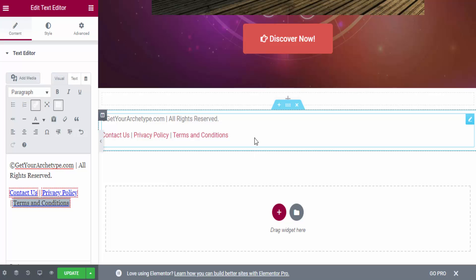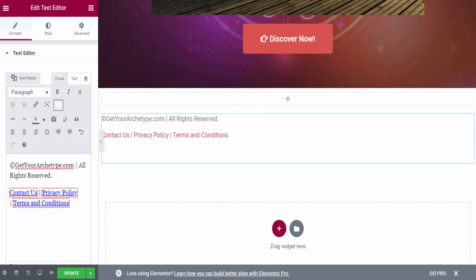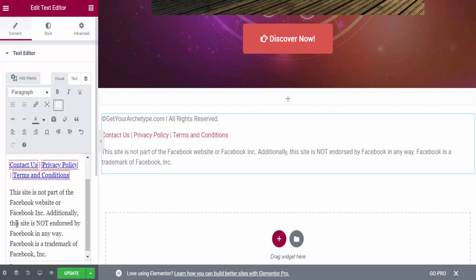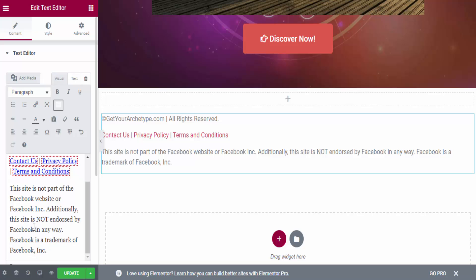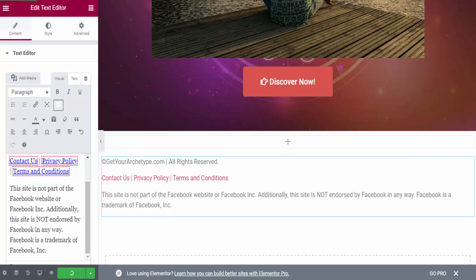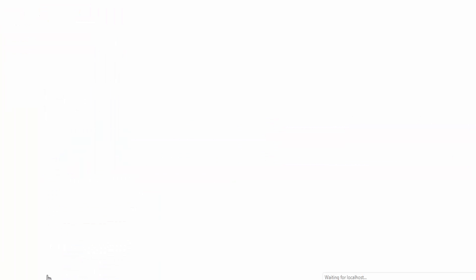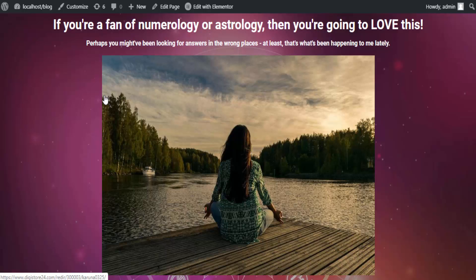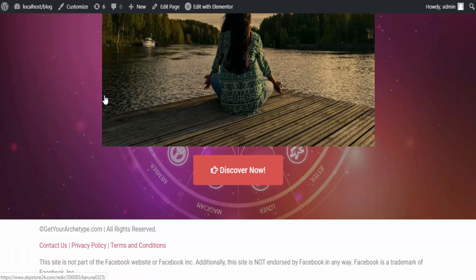You also have to create a Disclaimer page following the same process. Additionally, you have to add the Facebook disclaimer text — I'll put the link in the description. Basically it says: 'This site is not part of the Facebook website or Facebook Inc. Additionally, this site is not endorsed by Facebook in any way. Facebook is a trademark of Facebook Inc.' Add that text to your disclaimer page, then click Update and preview the changes.